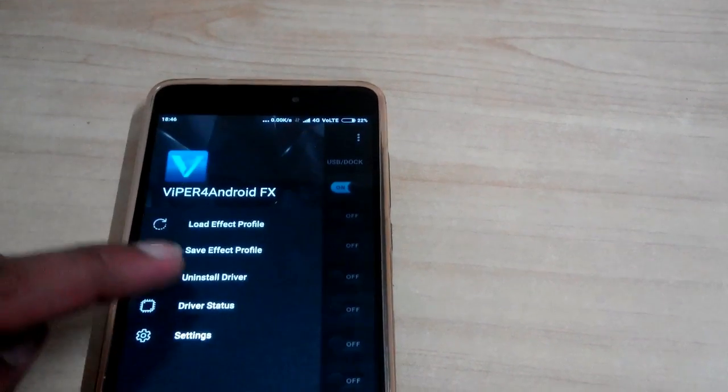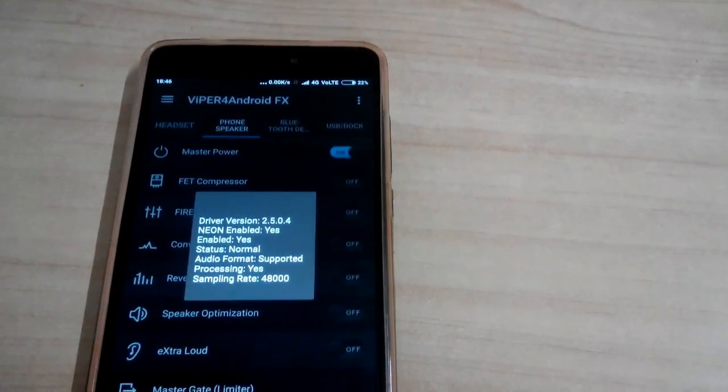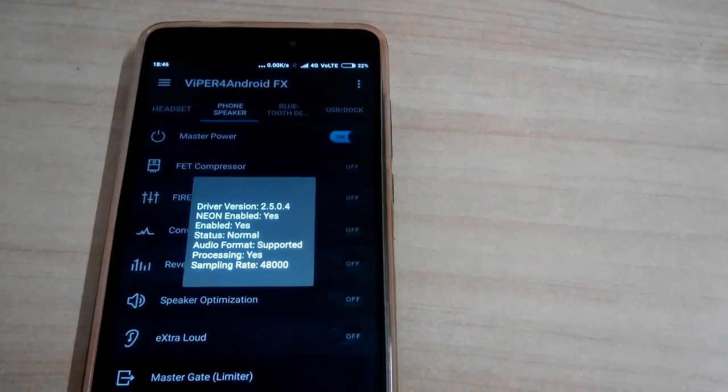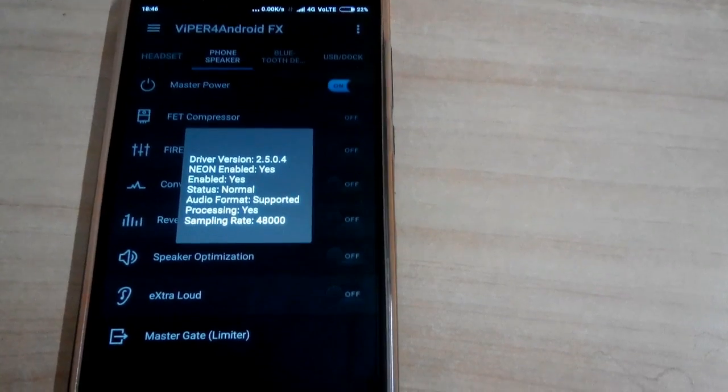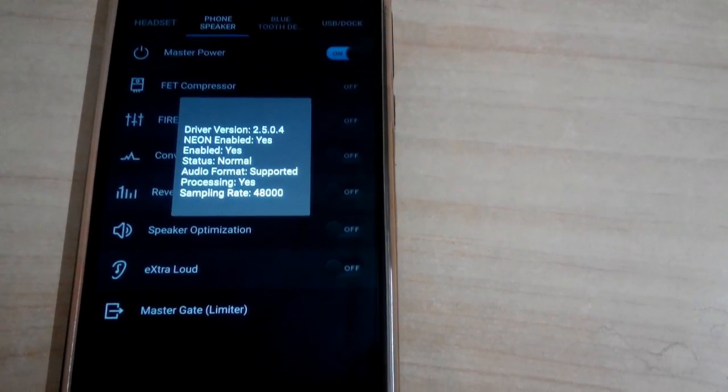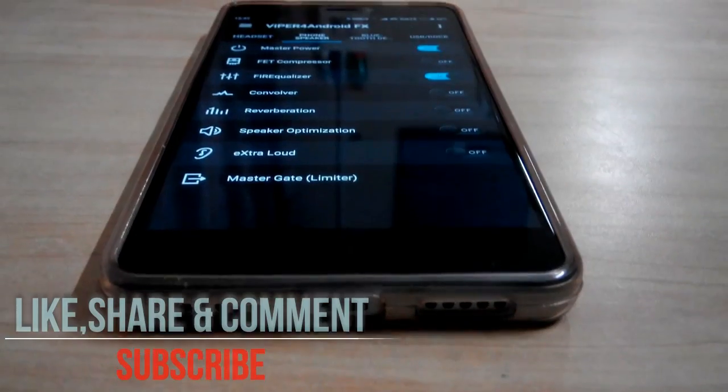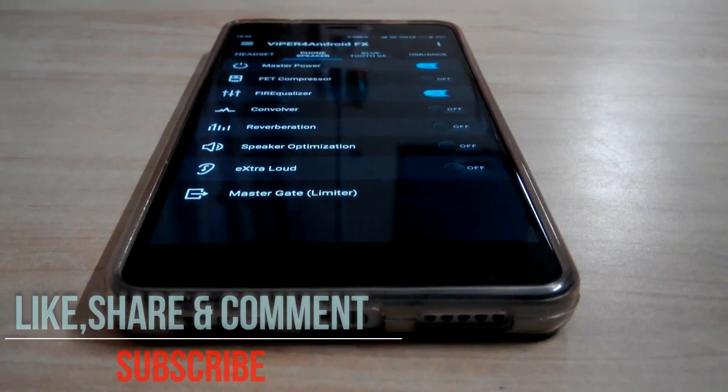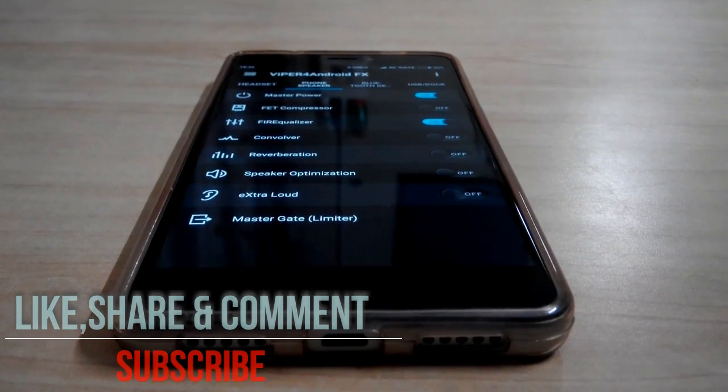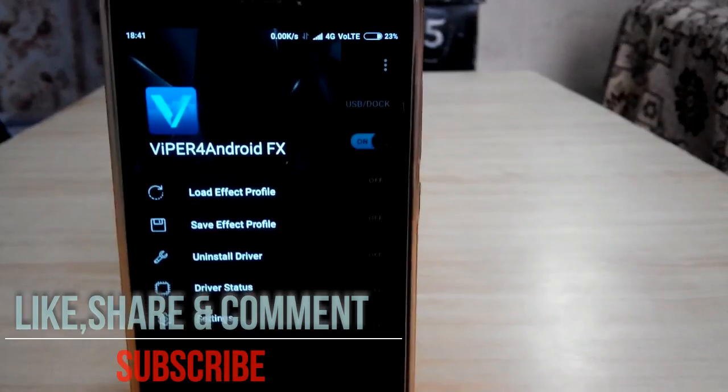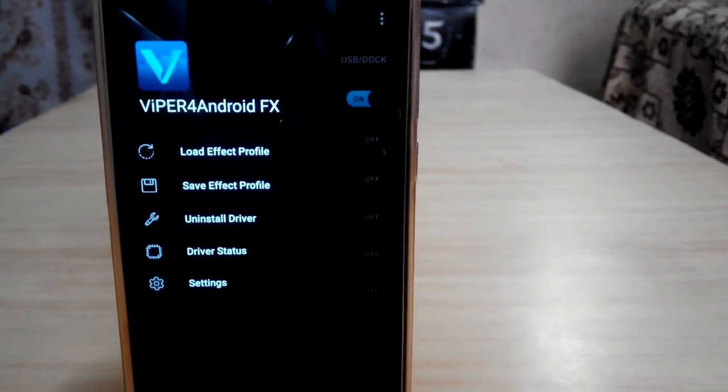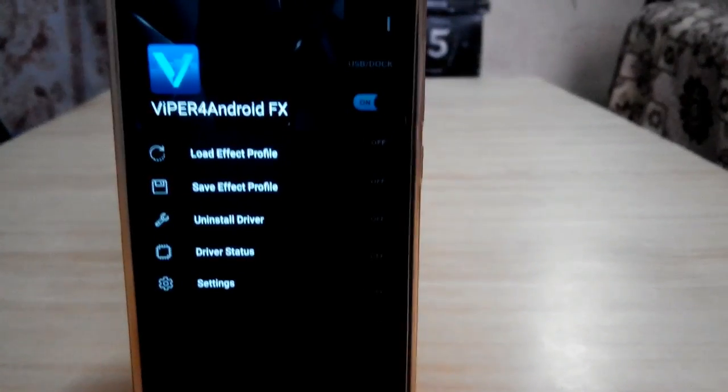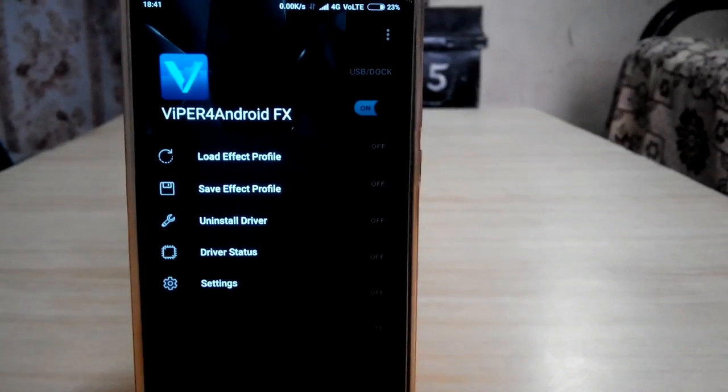All of you must have heard about Dolby Atmos, which provides the best sound experience on Android devices. But have you ever wondered that there would be even more impressive sound experience with any other app? Let me tell you guys, there is an app called Viper for Android which provides more powerful sound experience with tons of features you will definitely love.